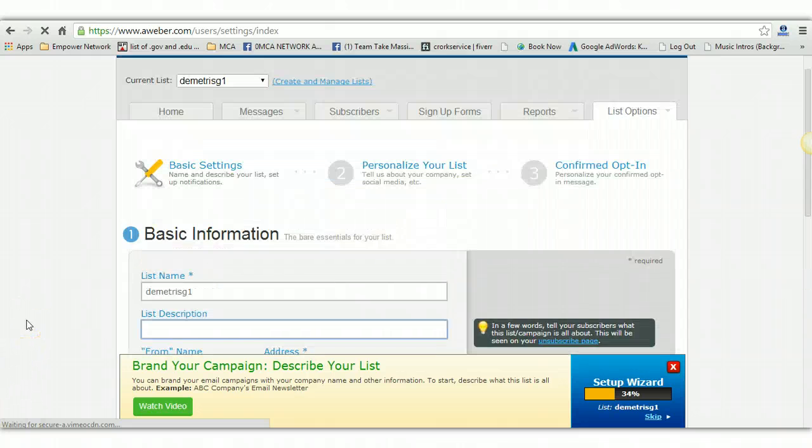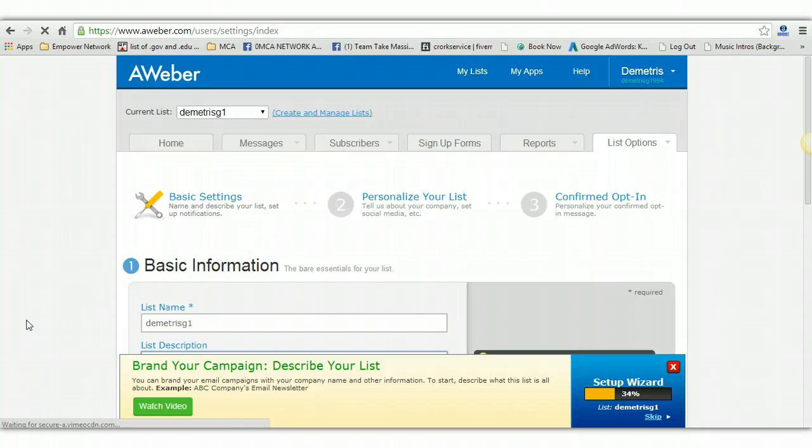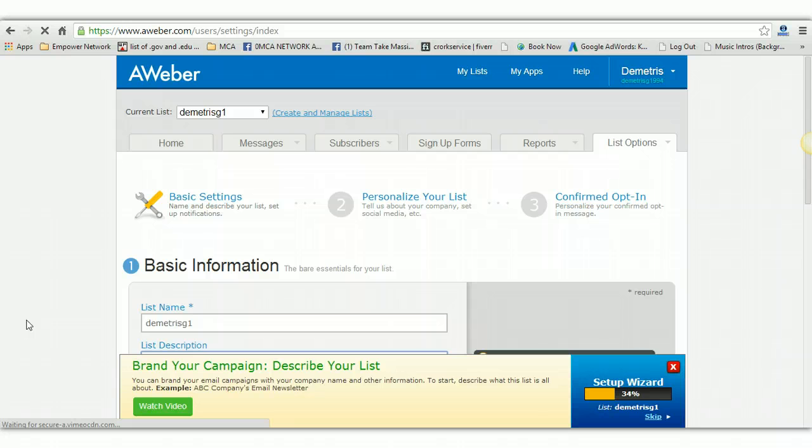Guys, this is part two on setting up your Aweber so you can integrate it with your capture page to make sure that your emails are going out to your list and to make sure that you are getting credited for your sales. So that when people are getting the emails, you will get credit for those sales when they click the links in the email and they decide to buy and make a decision on whether they want to get in the MCA Network Academy or not.